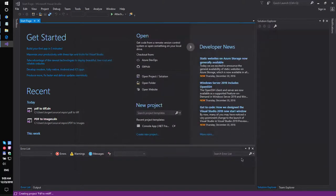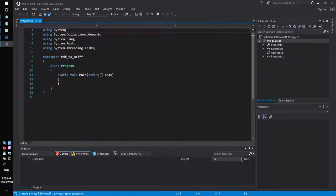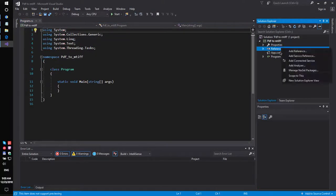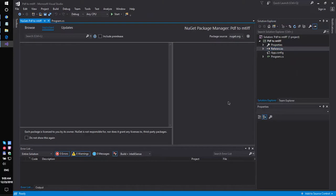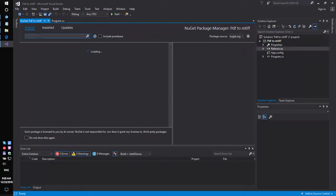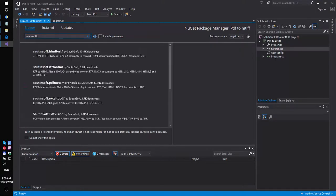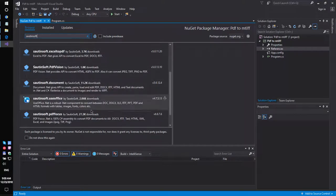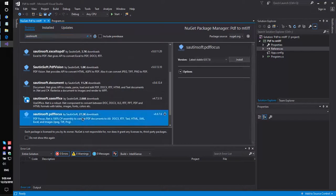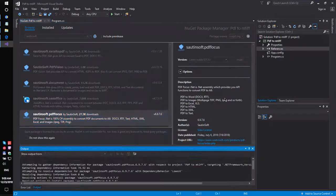Secondly, using NuGet, let's install the specific component that allows you to convert PDF files into image format. This solution is called PDFFocus.net.